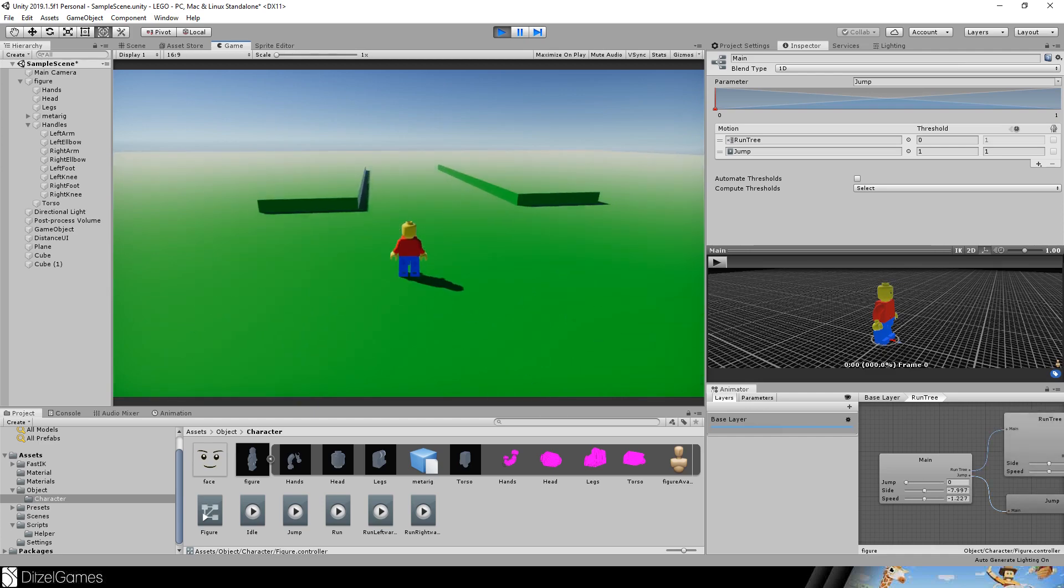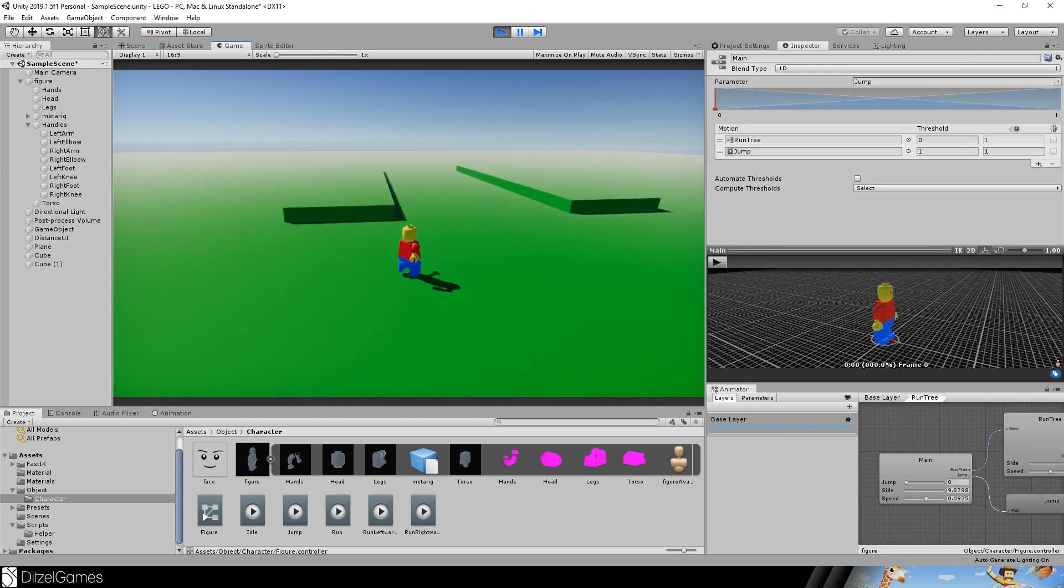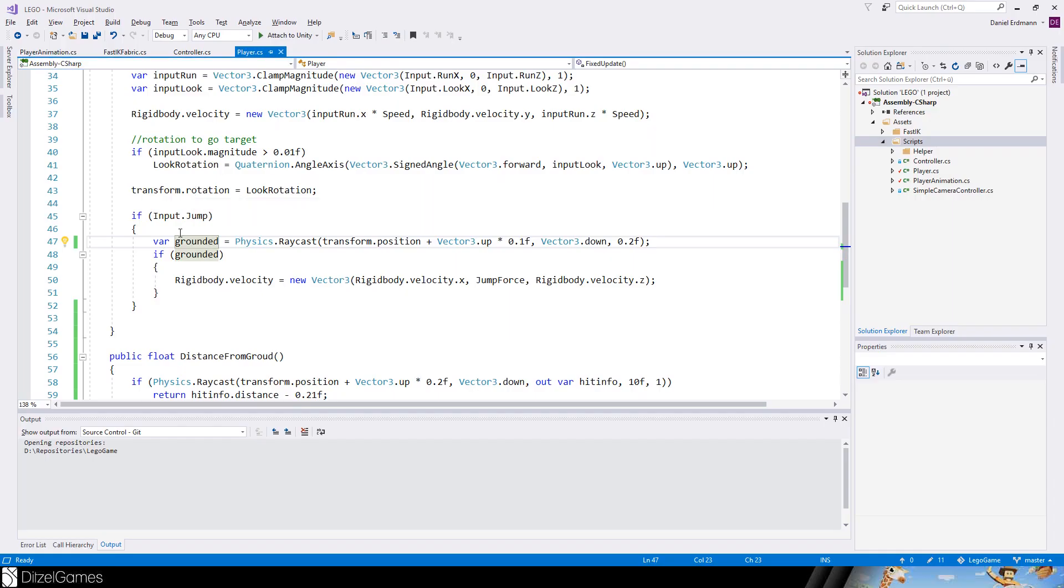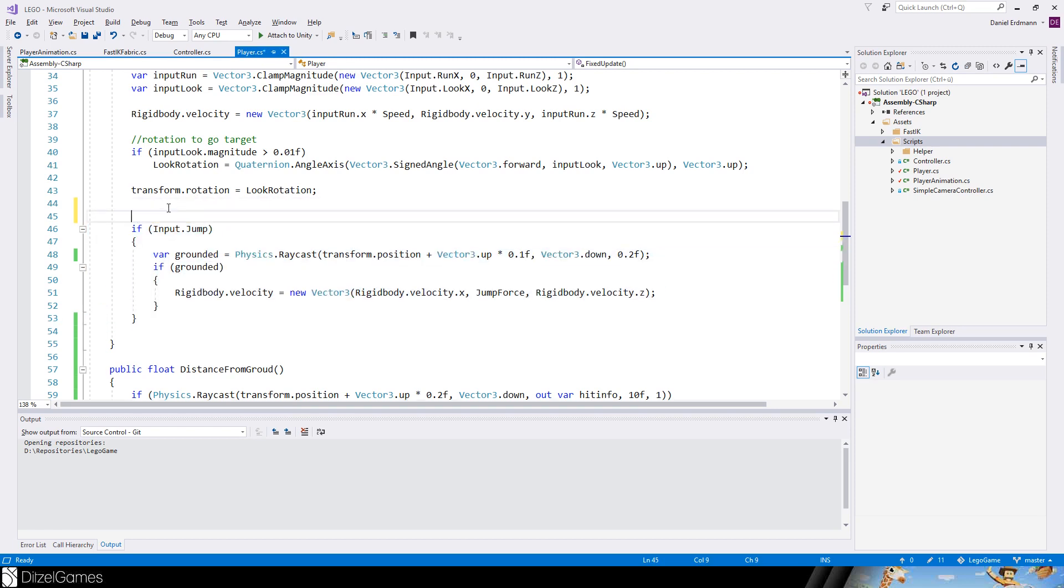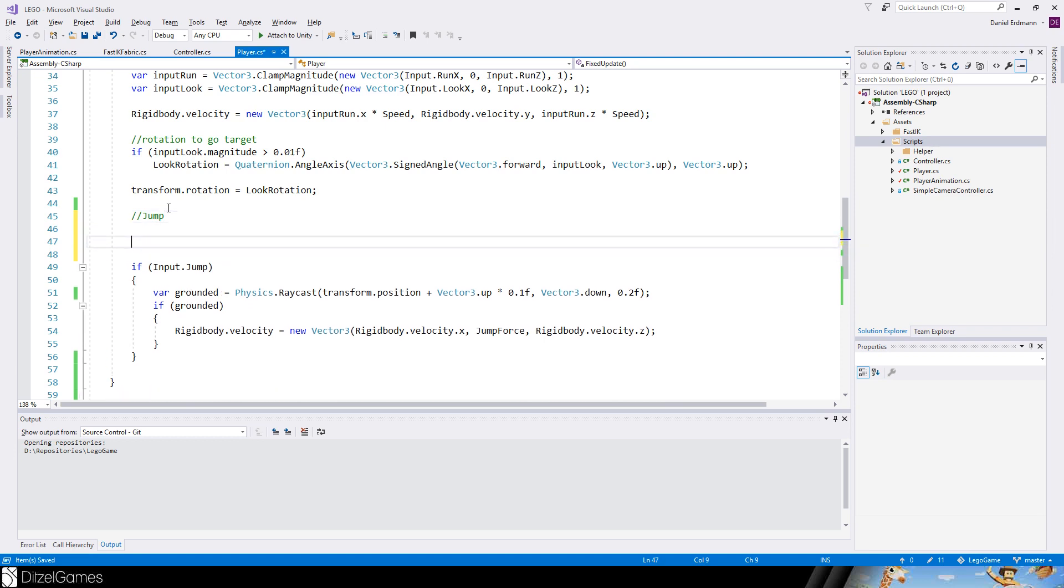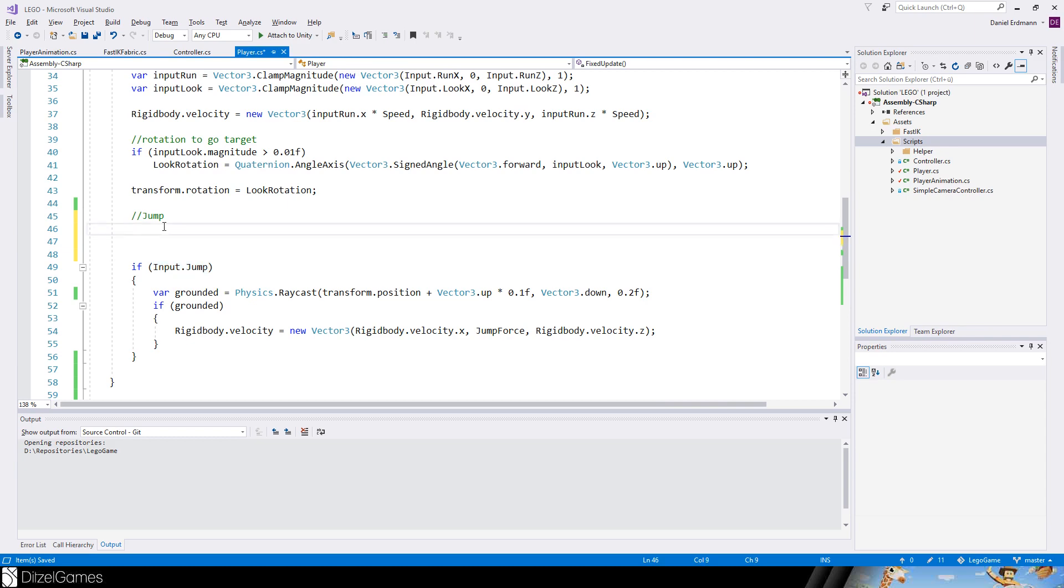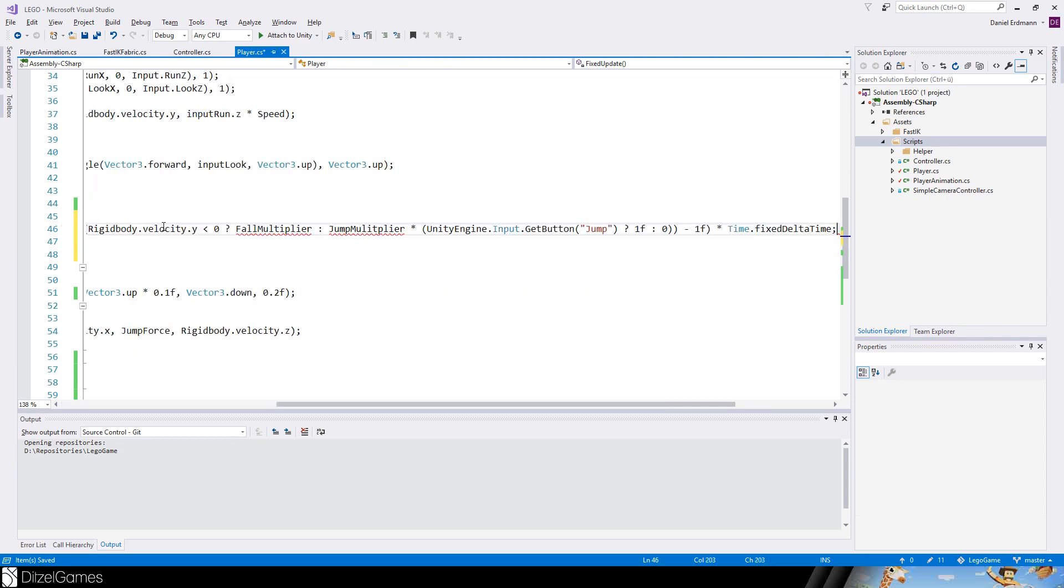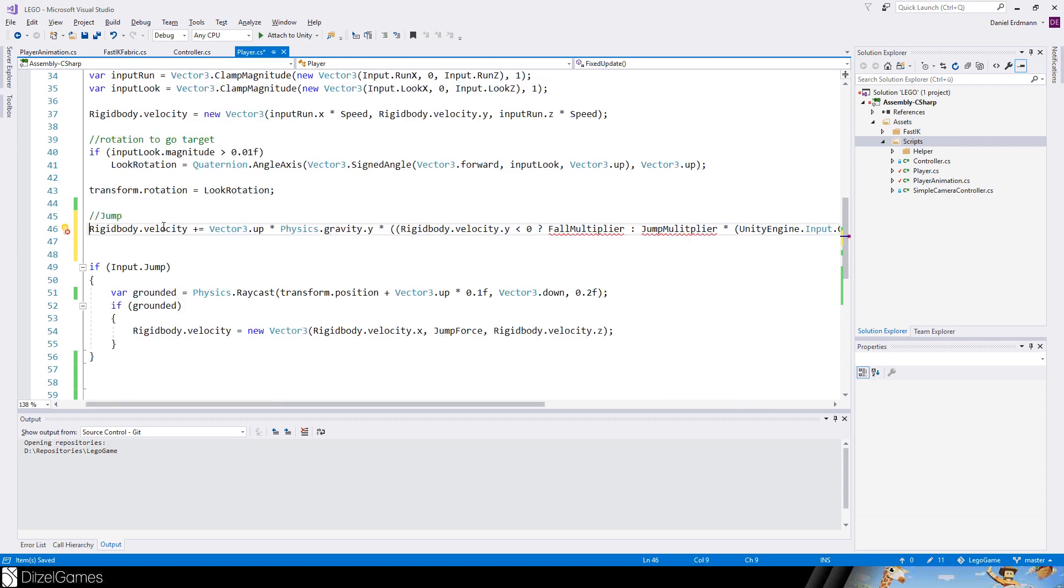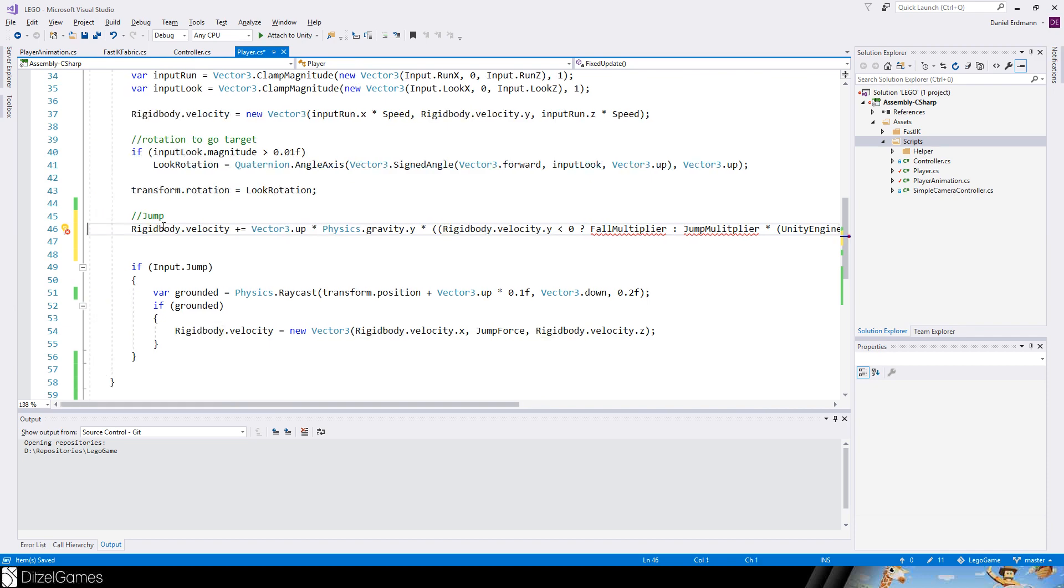Let's continue by making a better jump because this jump is not really in control. I jump once and then I can't do anything. In the player script, this is our current jump, so here is the jump mechanics.